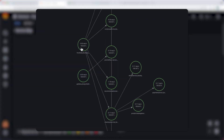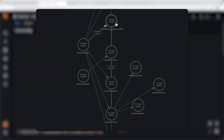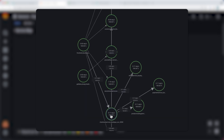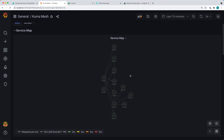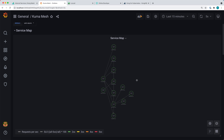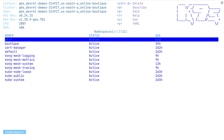Let's take a look at the services map on the Kuma Mesh dashboard in Grafana. We can see the front end service communicating with our currency service, recommendation service, checkout service, and so on. But we don't see anything related to a gateway here, because right now the gateway is not installed in our Kubernetes cluster. So let's quickly fix that.